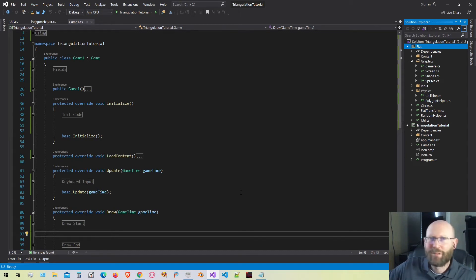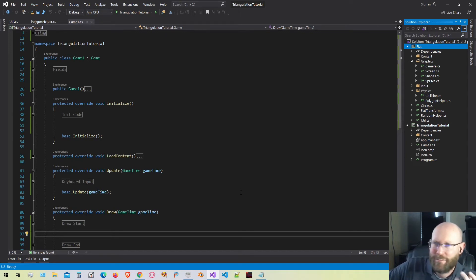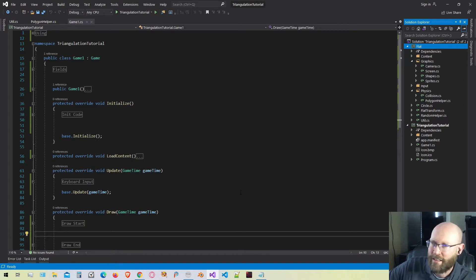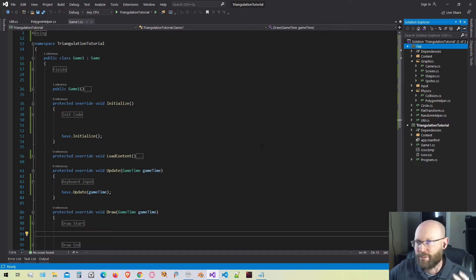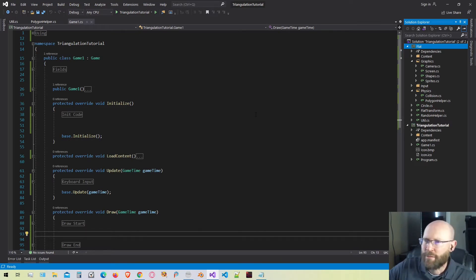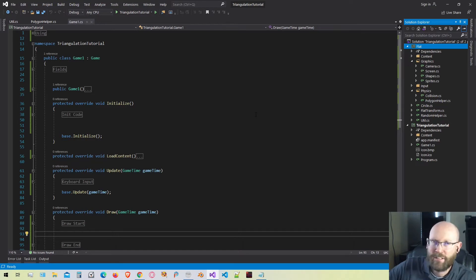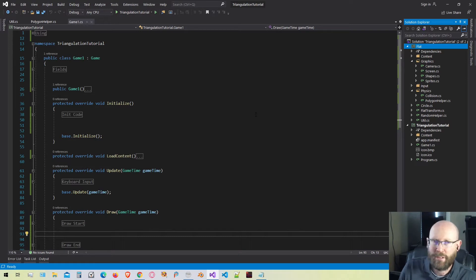Hello everyone. Today I'm going to go down the road of polygon triangulation. This is a tutorial written in C-sharp using MonoGame as well as a custom library I've created to get results on the display, but I'm going to write it in such a way that you can easily transfer the code to any other language you may be using.